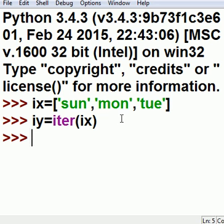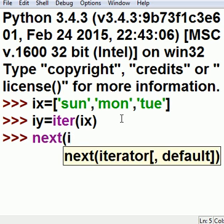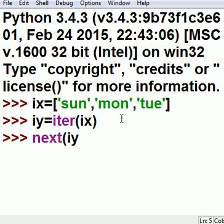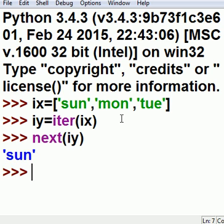Now the fun begins. I just key in the following: next(iy). And watch what happens. It displays the first item, the zeroth item in my list.